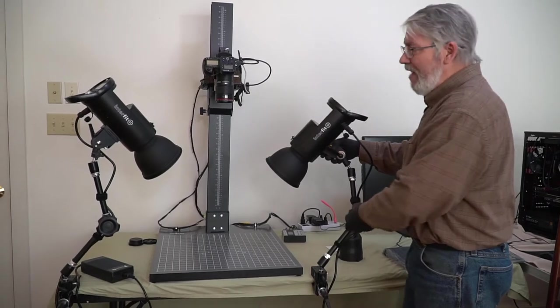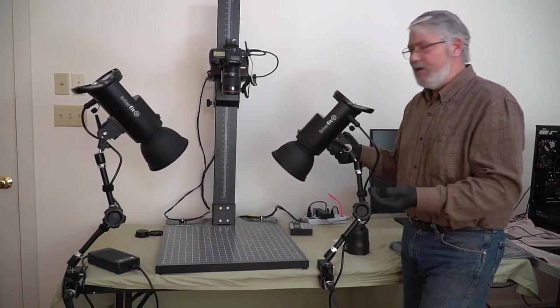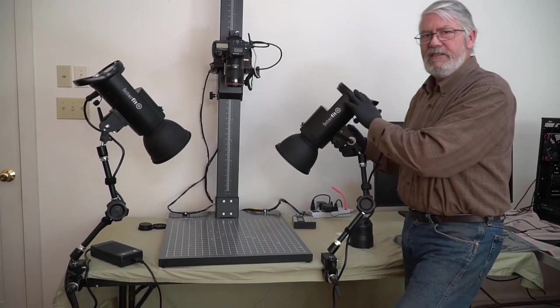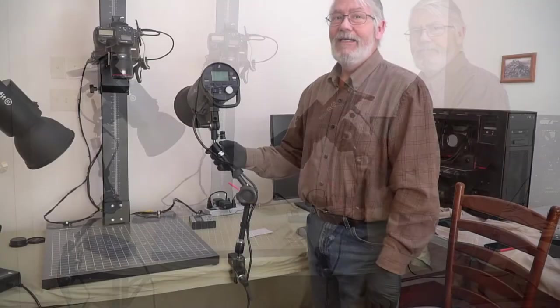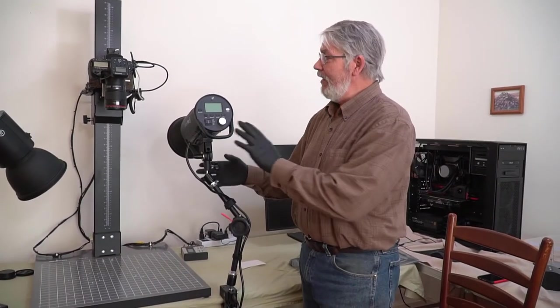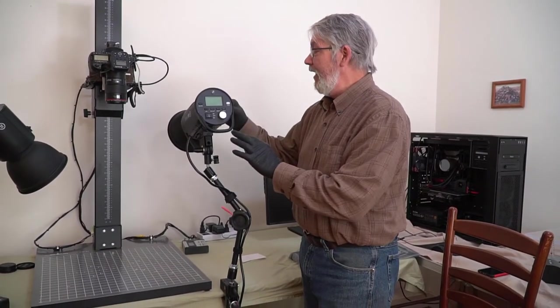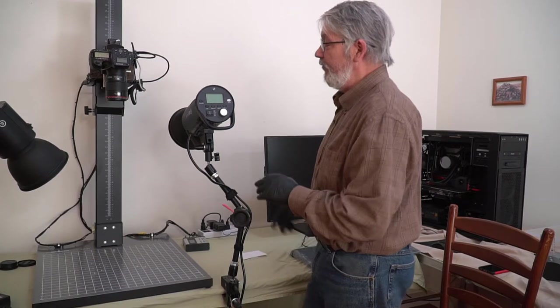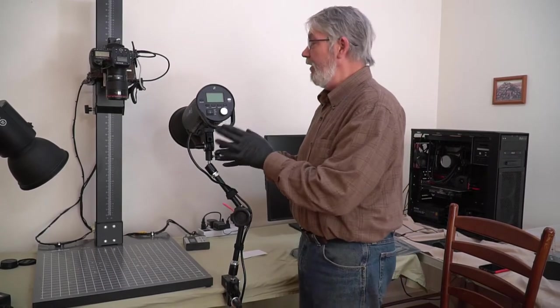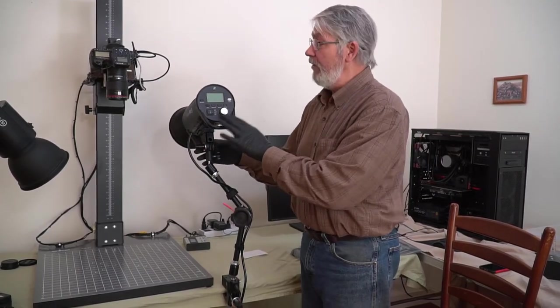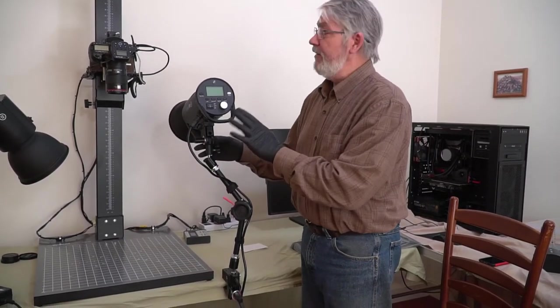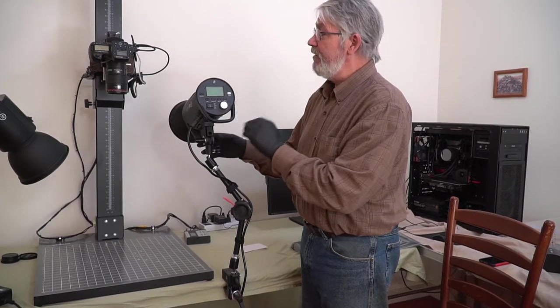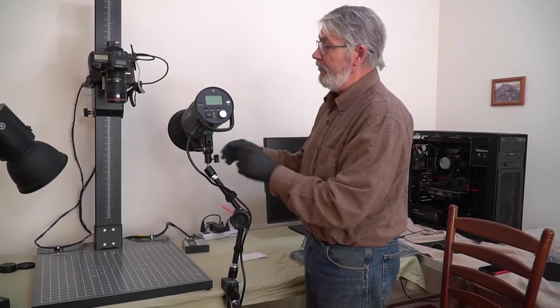That's it for mounting the S1s. The next thing we're going to do is discuss the operation. Now for the good stuff. We're going to talk about how to actually operate these Interfit S1 500-watt-second monolamps. They're fantastic. They're very, very consistent and very powerful. Here's how it goes.